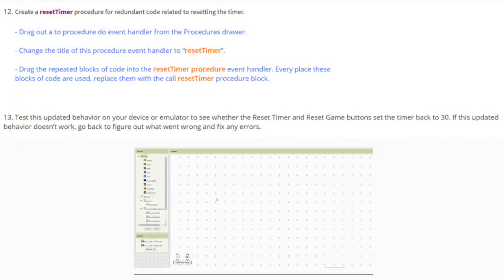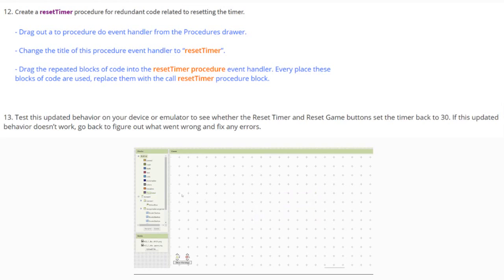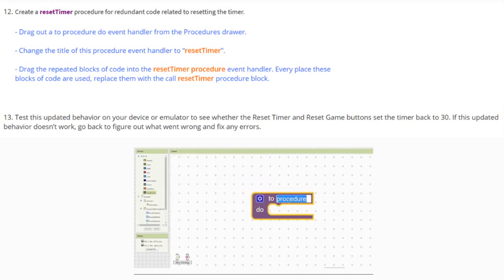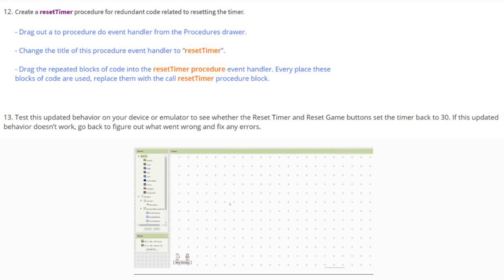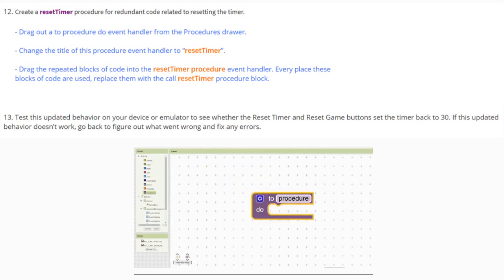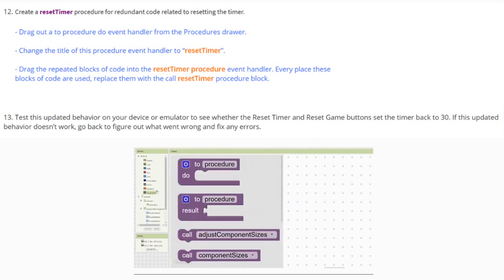We can reduce the amount of redundant code or streamline our code by creating what we call procedures. Let's take a look at how we can create a procedure for some redundant code. Specifically, we'll create a reset timer procedure for the redundant code related to resetting the timer. We'll need to drag out a new procedure event handler from our procedures drawer and change the title of this procedure to reset timer. We'll drag any repeating blocks of code into that reset timer procedure event handler, and every place those blocks are used, we'll simply replace them with the call reset timer procedure block.